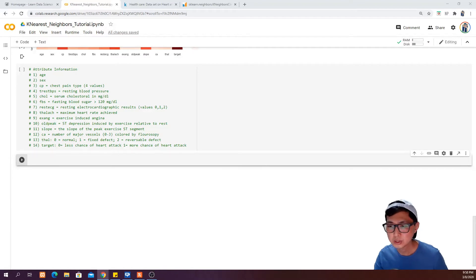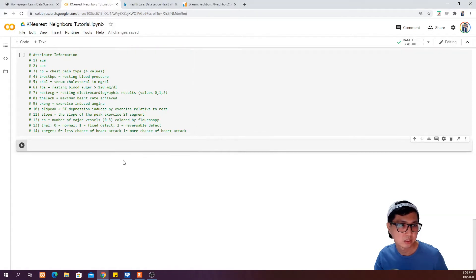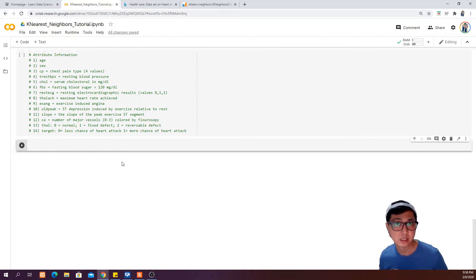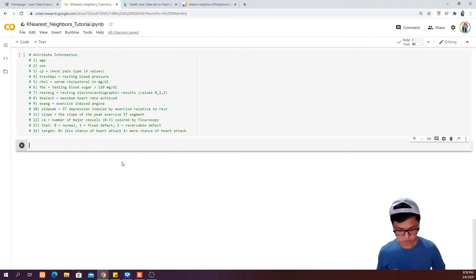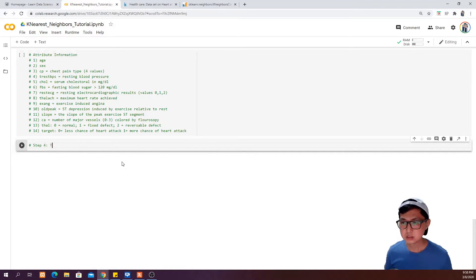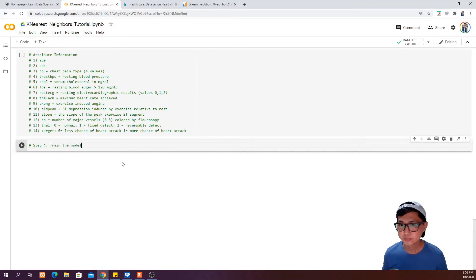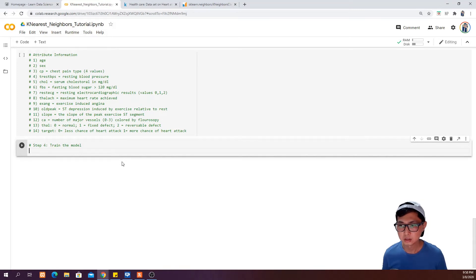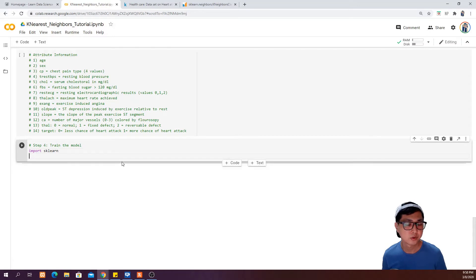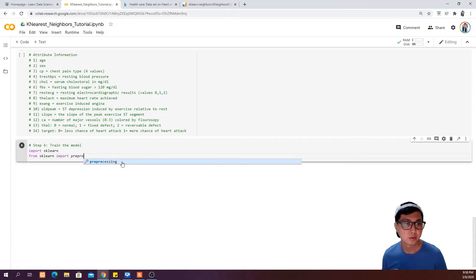Coming back to our Google Colab notebook, we stopped at plotting the heatmap. The next thing we want to do is import our scikit-learn library, and from there we want to define our X and Y, then split our data into train and test datasets. So the next step is to import sklearn and from sklearn import preprocessing.